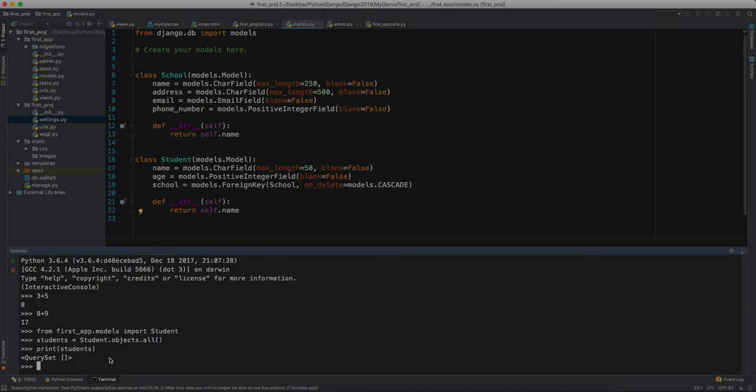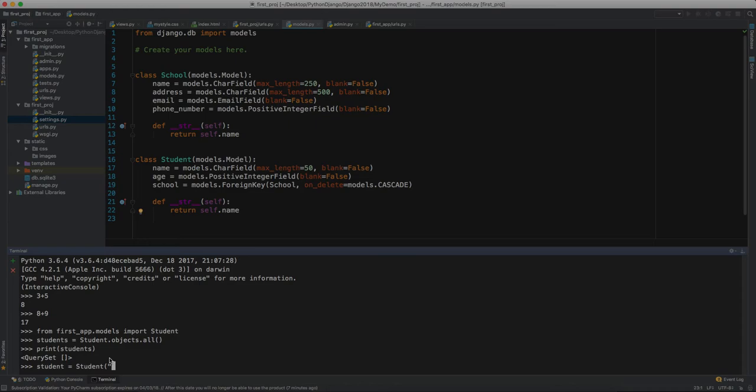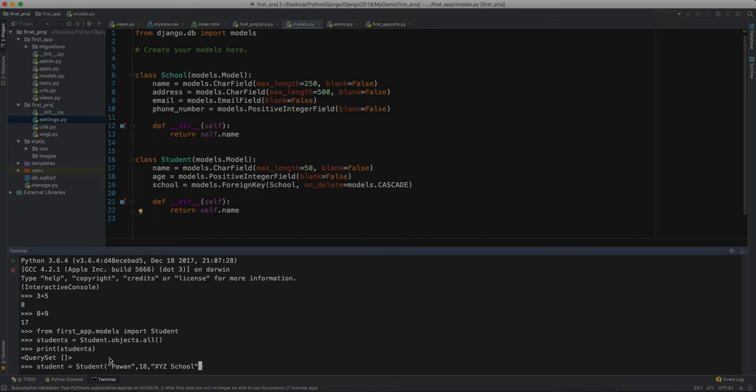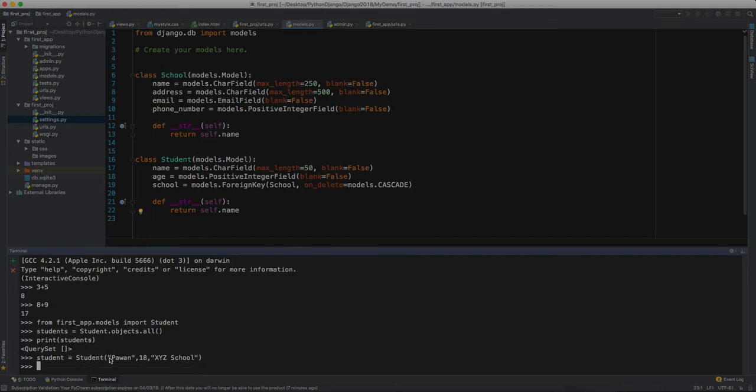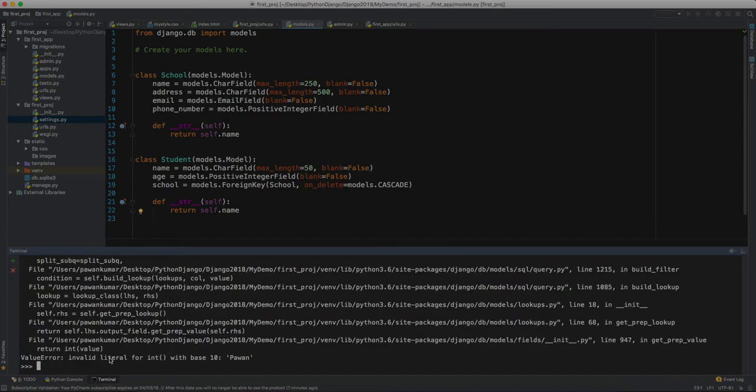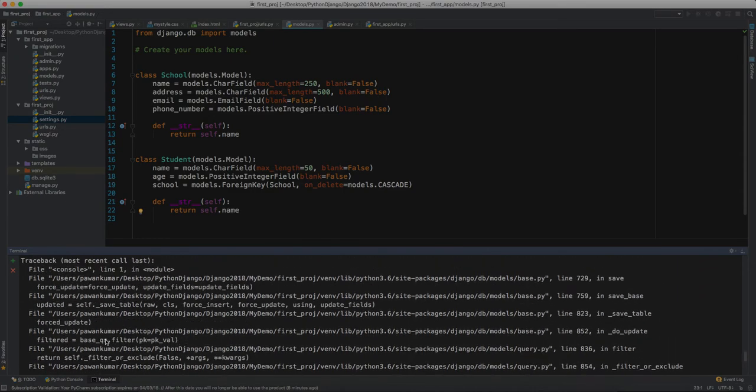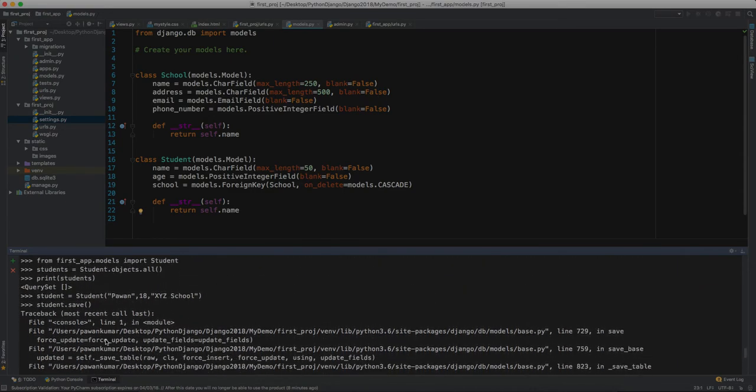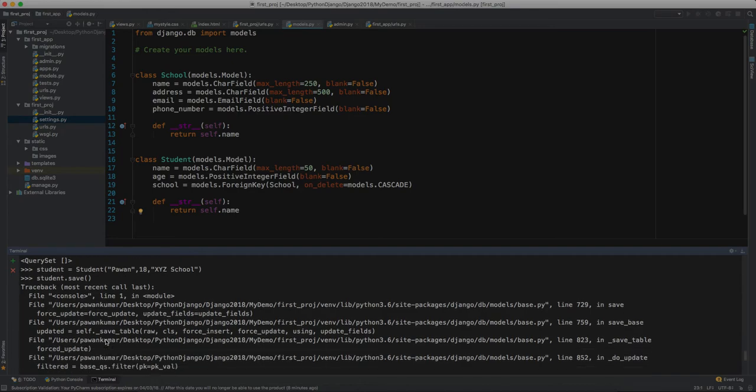Let's insert a student here and perform that operation again. How will we do that? We have a student and say student with name like my name which is Pavan, it has an age which is 18, and school name which is XYZ school. Let's say student.save.